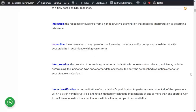Interpretation is the process of determining whether an indication is non-relevant or relevant, and trying to find out the size and shape of it. Once you know what it is, what the size is, and where it is located, then you go for evaluation, which is comparing it with acceptance criteria and accepting or rejecting.